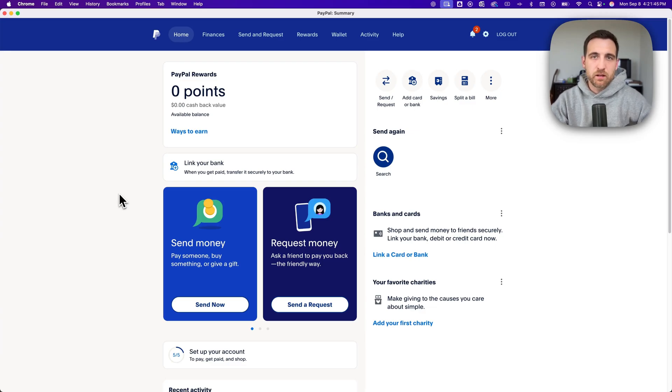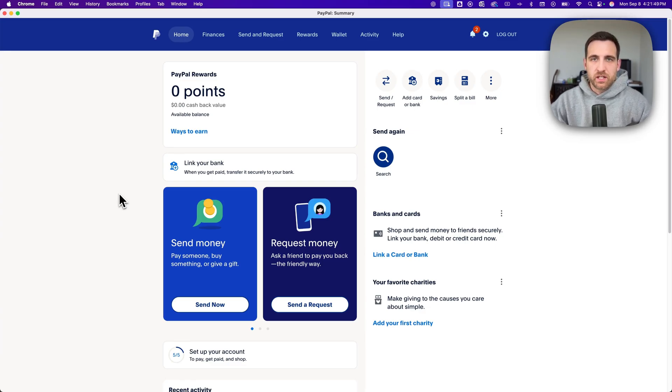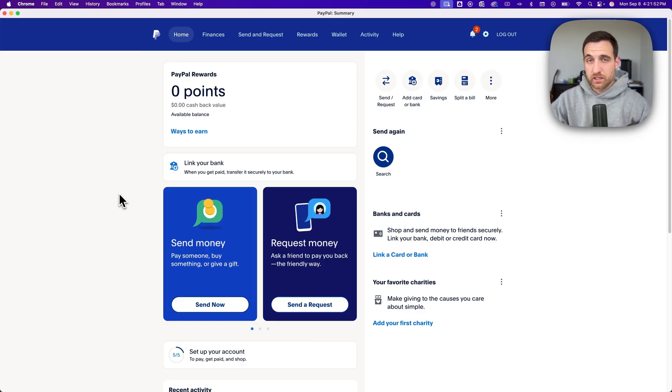Let's take a look at how to link a bank account here on PayPal. There are several buttons here on the dashboard when you log in that you can click to link a bank account or a card.